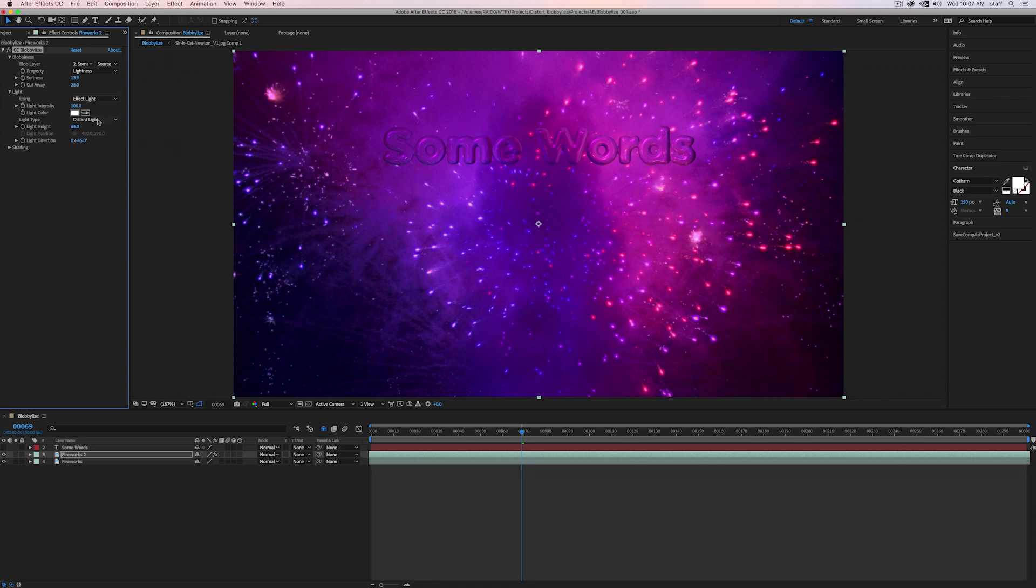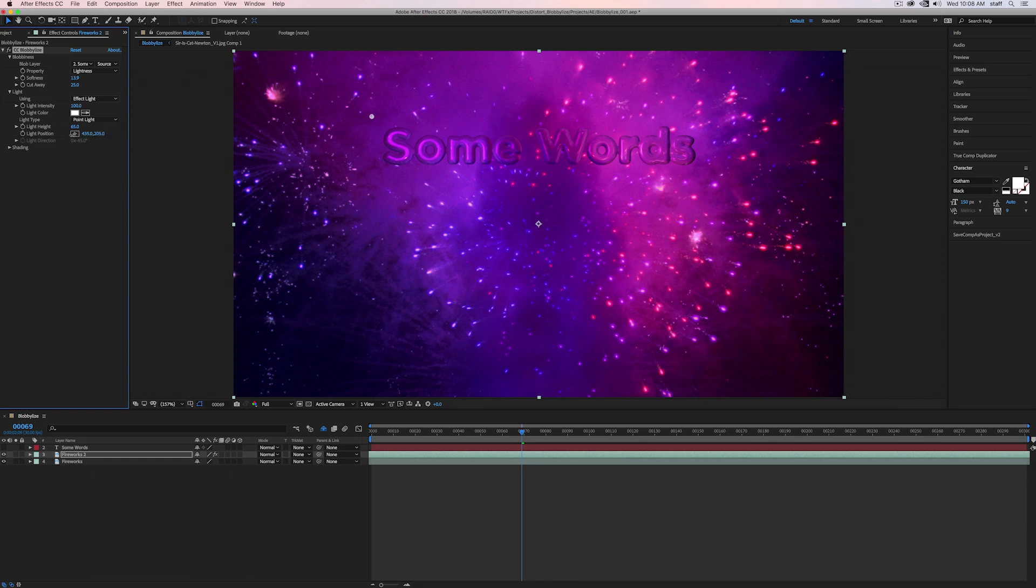Going back to light type, when we switch from distant light to point light, the light direction is now grayed out, but we gain light position. Light position is the x and y coordinates of the placement of the light. Luckily, you can see where the light source is thanks to this circle. As you can see, when we adjust the x and y coordinates, it moves accordingly. We can also place the light by clicking on the bullseye here and selecting anywhere in the comp.